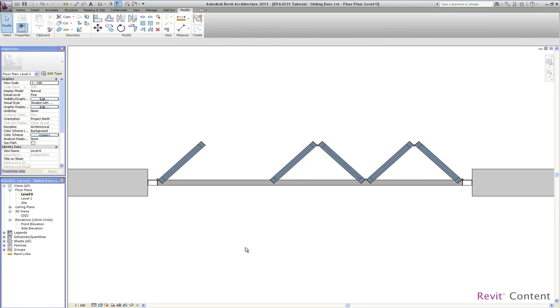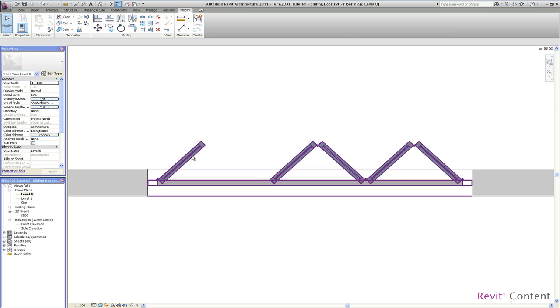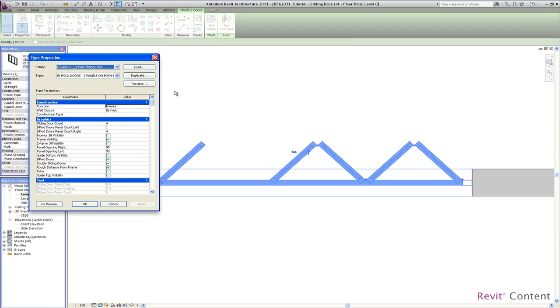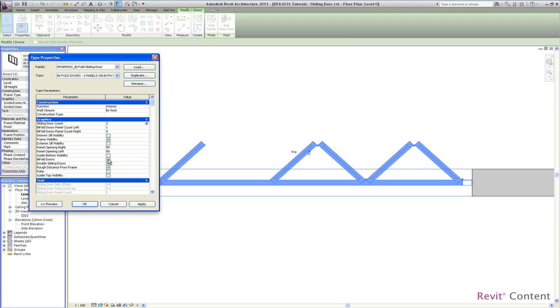I want to start with the same example we used in the first part of this tutorial with the bifold door. As a first step, we'll change from a bifold door to a sliding door. As you can see, we have a sliding door count which is the count of panels for the sliding doors, separate from the bifold door panels. With the bifold doors checkbox, I deactivate it to switch from bifold door to sliding door.